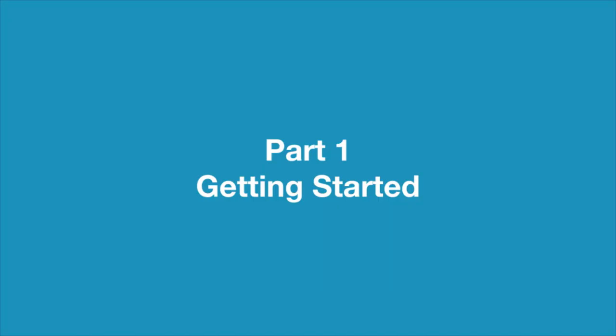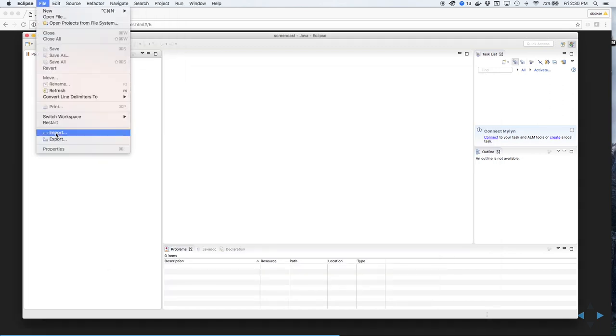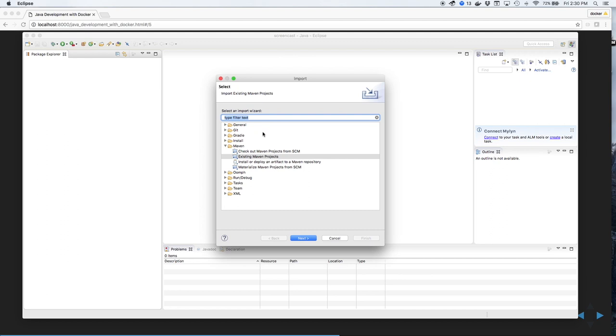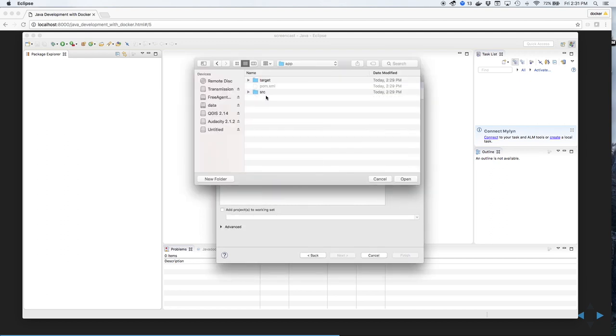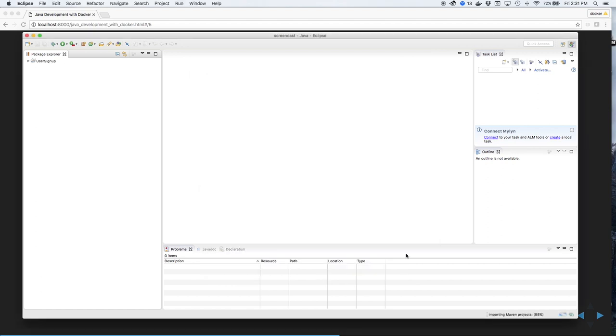So let's get started. Download the Labs repository from GitHub. First, we'll import the code for the application as a Maven project. We'll select the project and click Finish, and Eclipse will import the project.